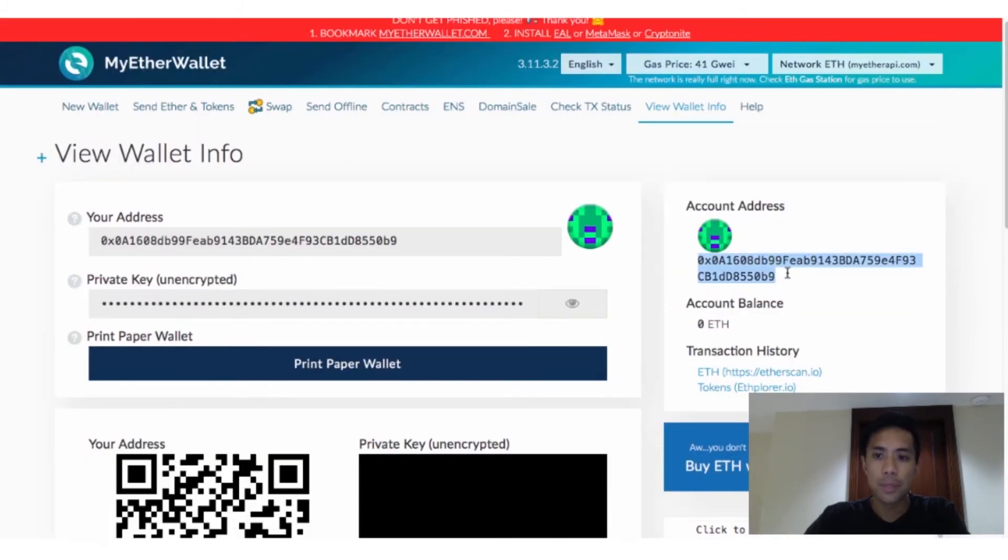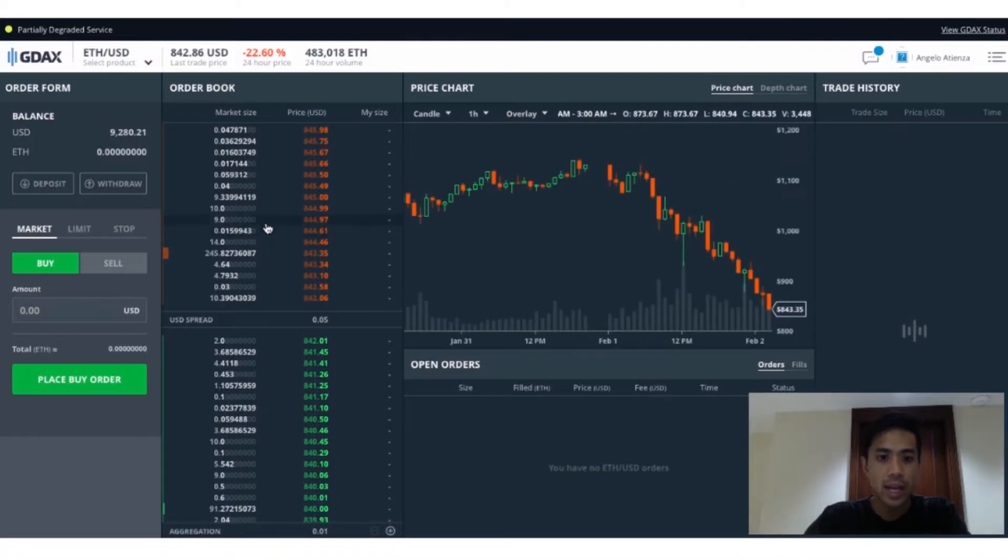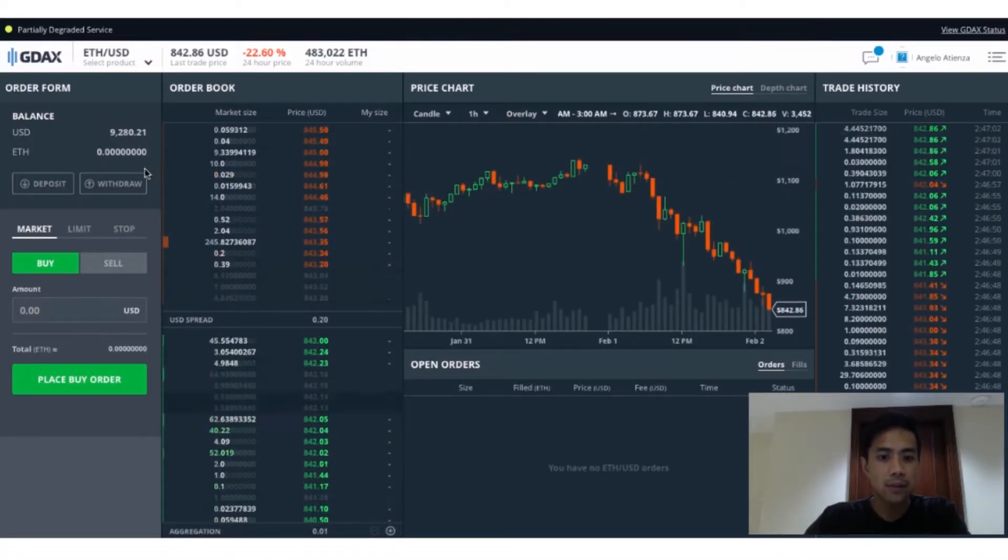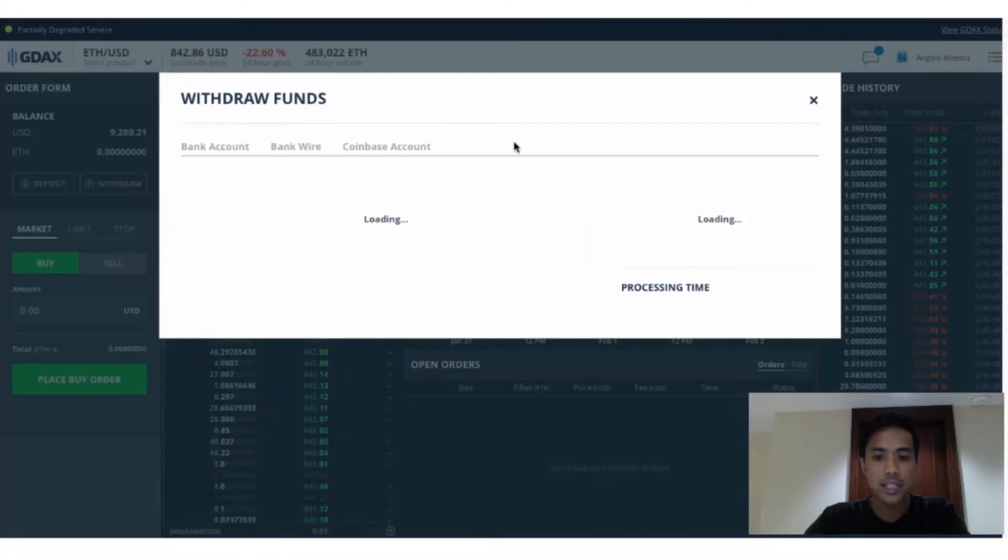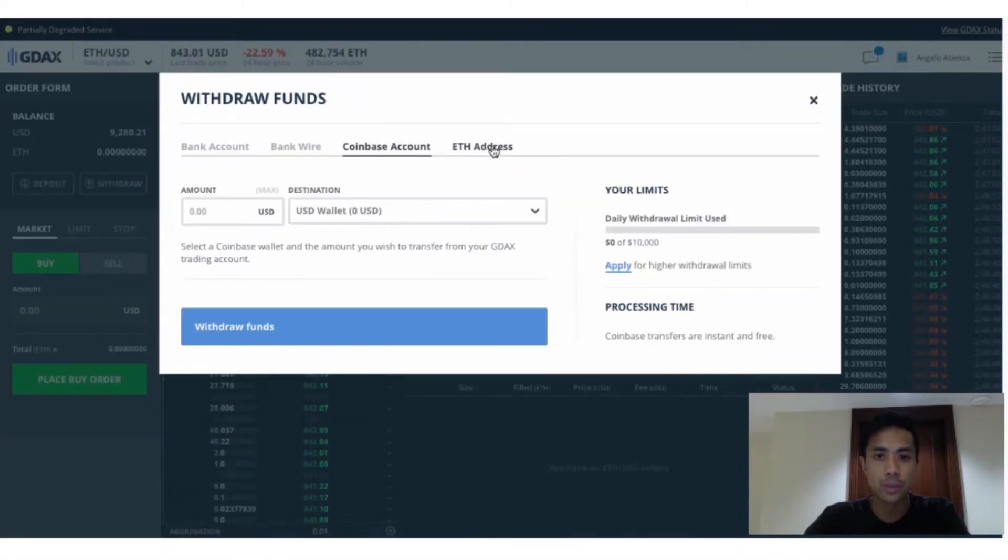Copy your address and go back to GDAX or wherever else you purchased your Ether, then send the amount of Ether you want to invest into the ICO over to your Mew.